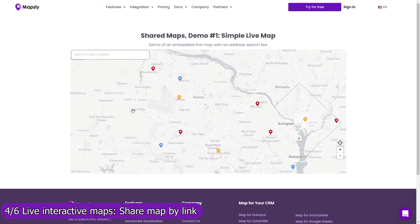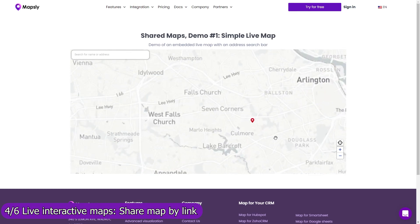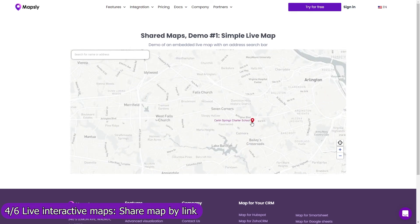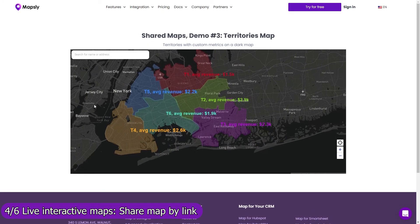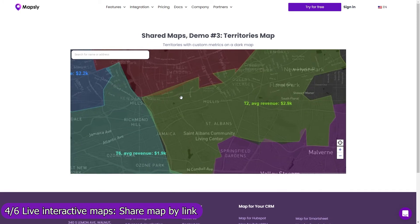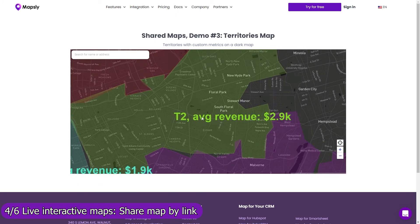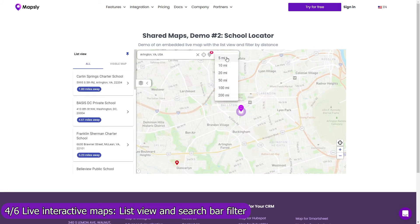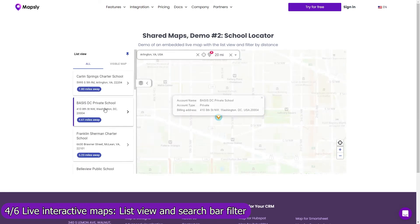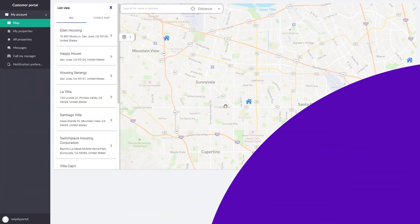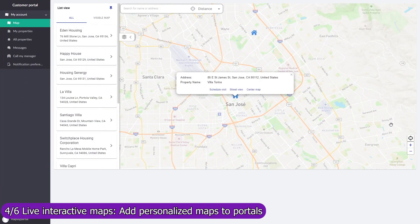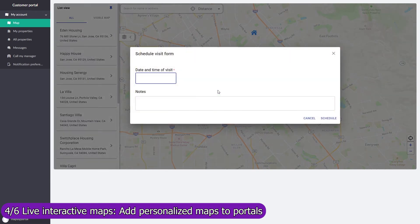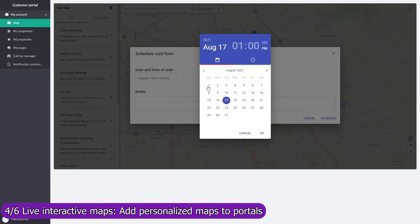Share your map by link and add it to your website, customer portal, reporting dashboard, or simply email it to your customers. Control with map layers, filters, and user profiles which data and Mapsly features are available on the shared map. Use the list view and search bar filter to let users navigate through your data faster, or see only records within a certain distance from their location or an entered location. Add a live personalized map to your customer portal on which customers will see only records assigned to them.